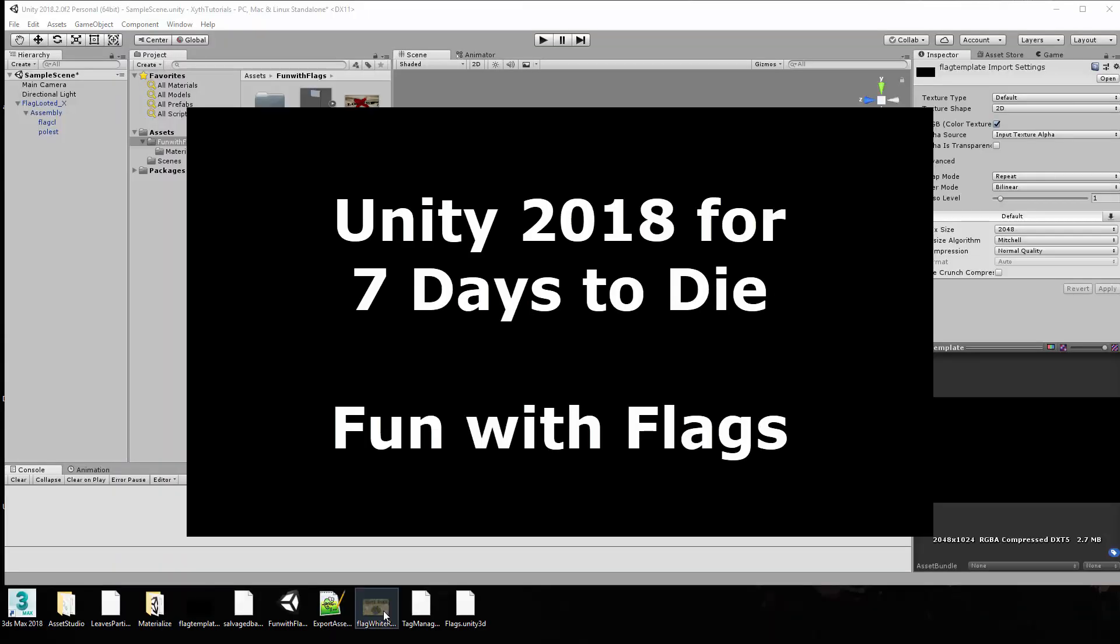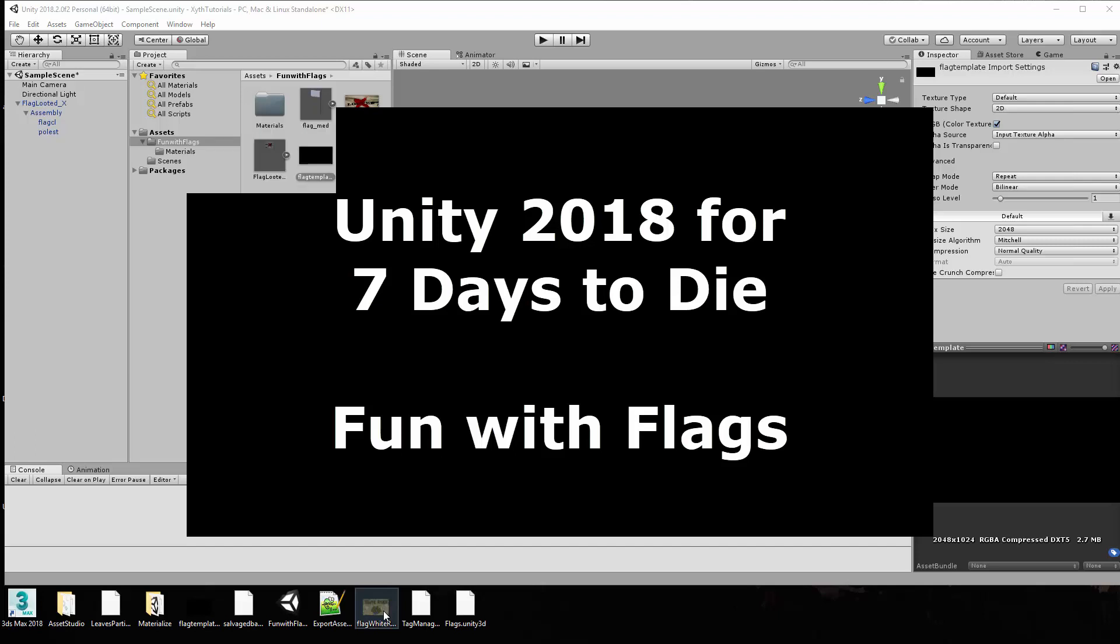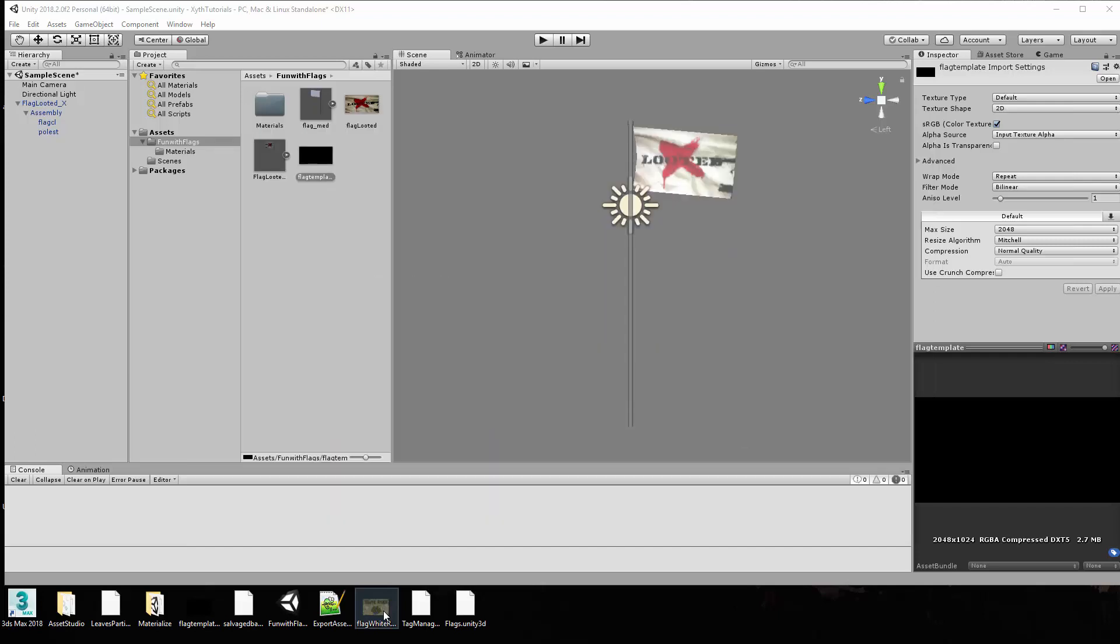Welcome back Seven Days to Die modding fans, this is it and I want to pick up where I left off on the first video of the series which was how to set up Unity 2018 to make things for Seven Days to Die.